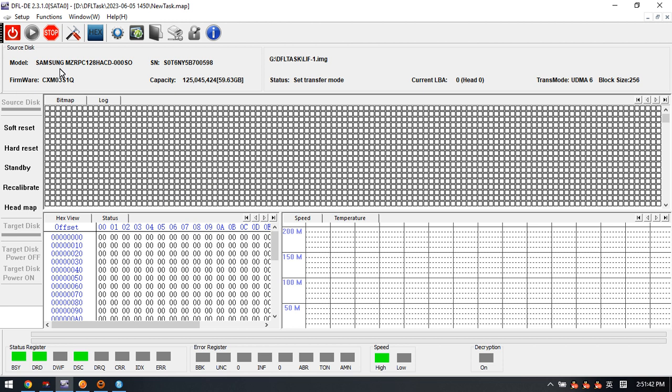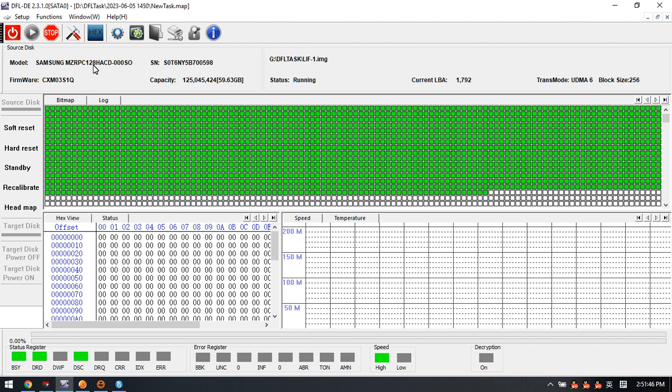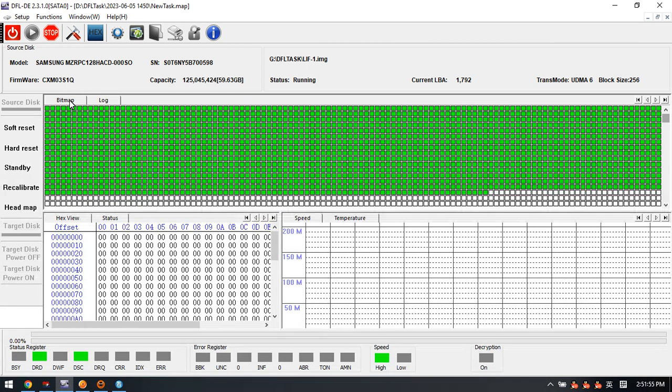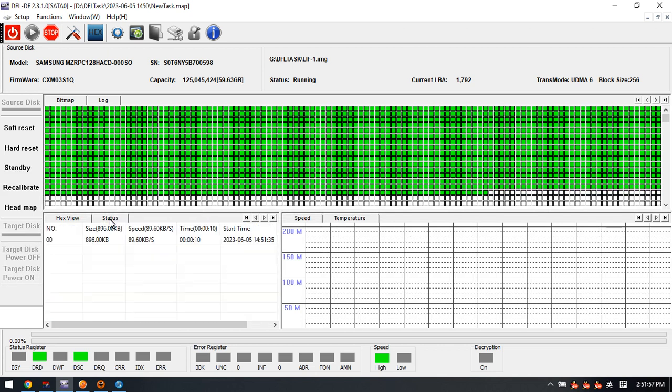We can see this one. This is the Samsung model. And here is the status.